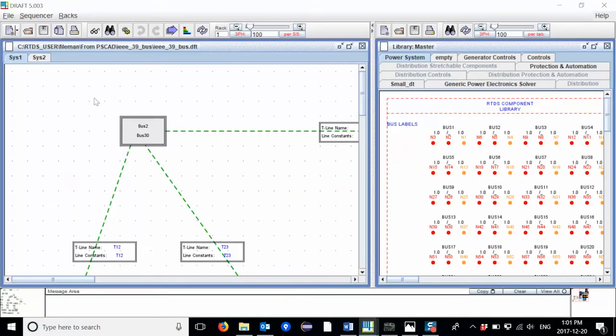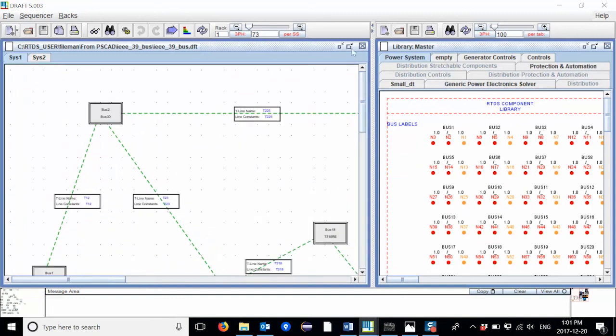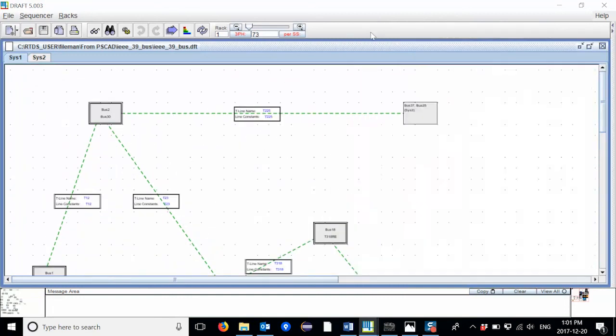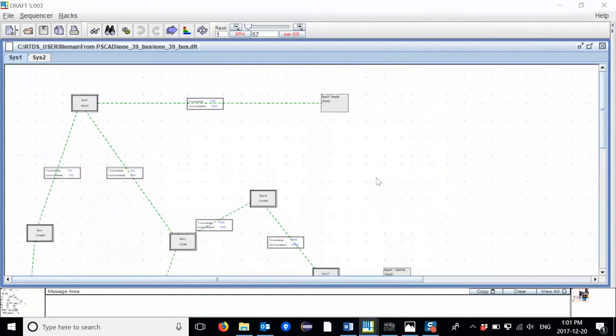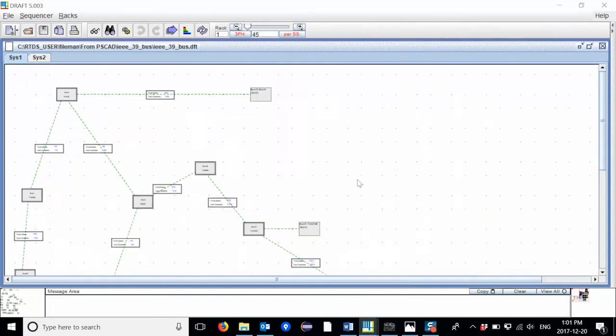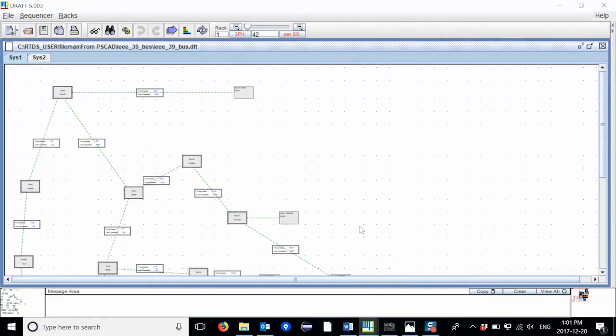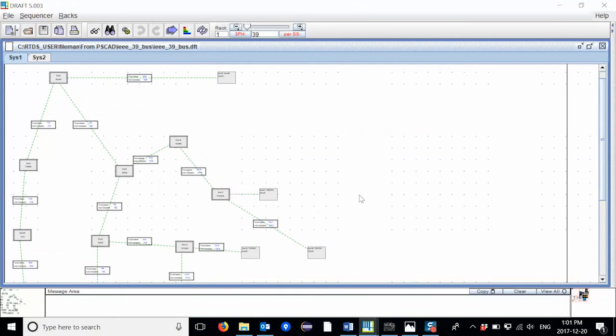Now when I open my draft case, I can see that the system is split onto two racks. When I zoom out of my case, I can see the four different transmission lines which are used for subsystem splitting.